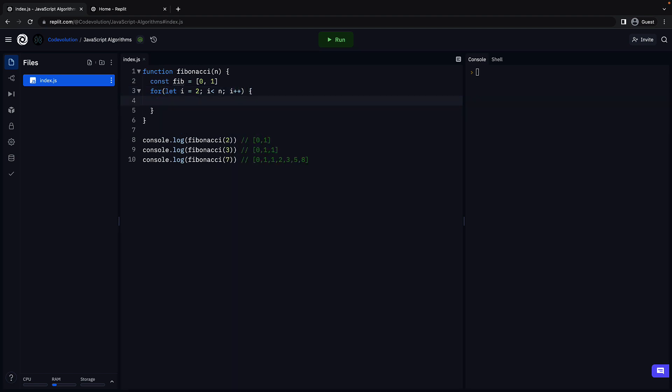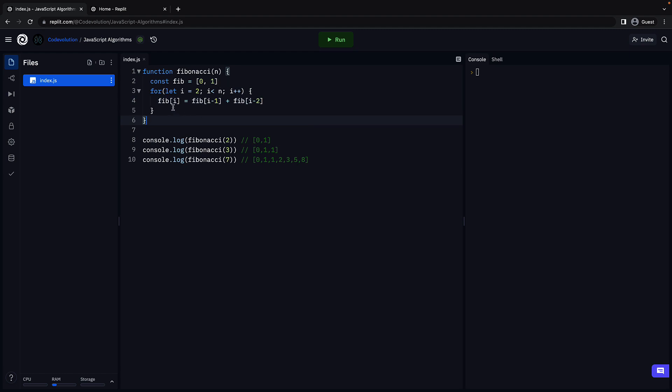And in each iteration we populate the value at index i, so fib of i, by adding the previous two numbers. So fib of i minus 1 plus fib of i minus 2. So if n is equal to 3, fib of 3 would be fib of 2 plus fib of 1. Fib of 2 in turn would be fib of 1 plus fib of 0.